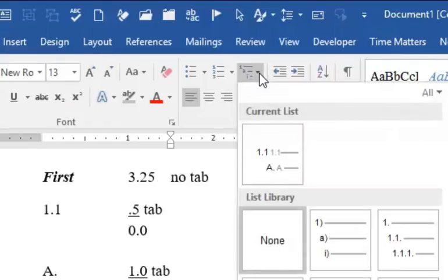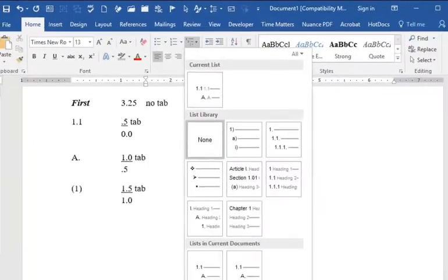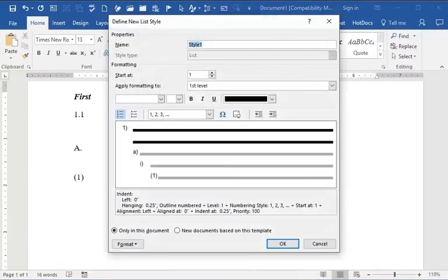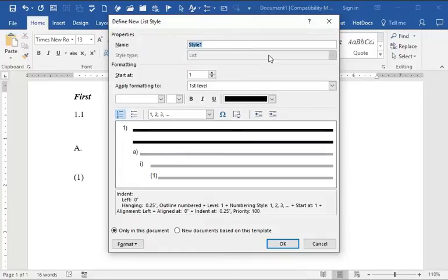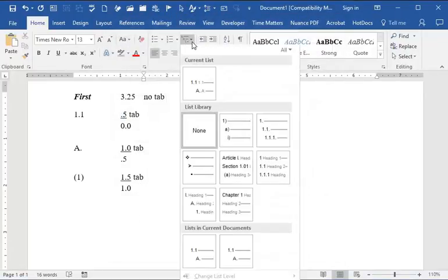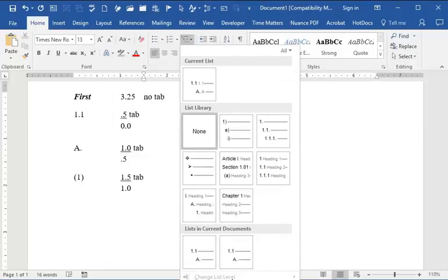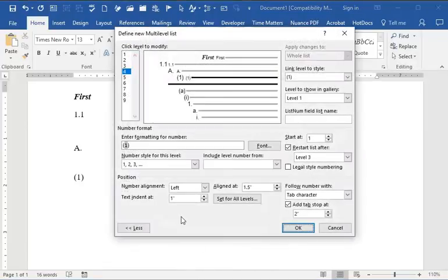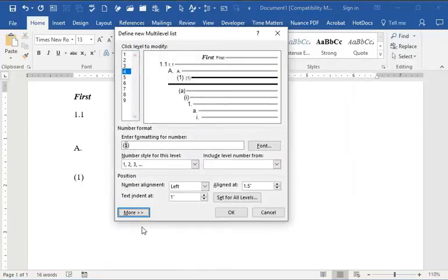Click the drop-down menu and then come to Define New Multi-Level List. Now, that's not the right one. Define New Multi-Level List, okay.